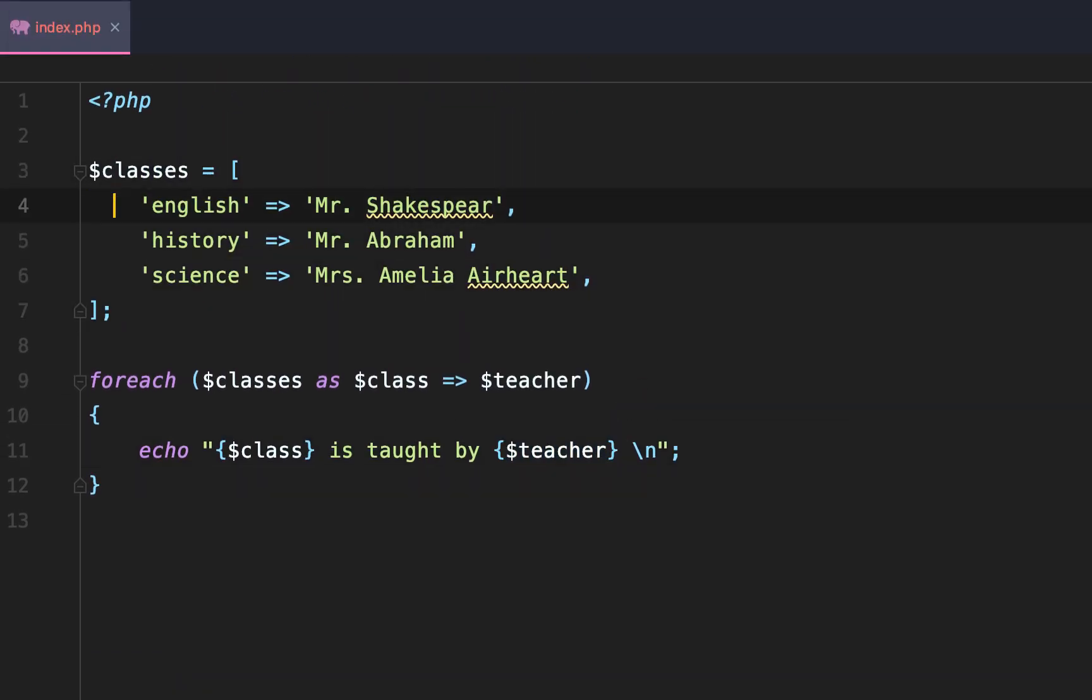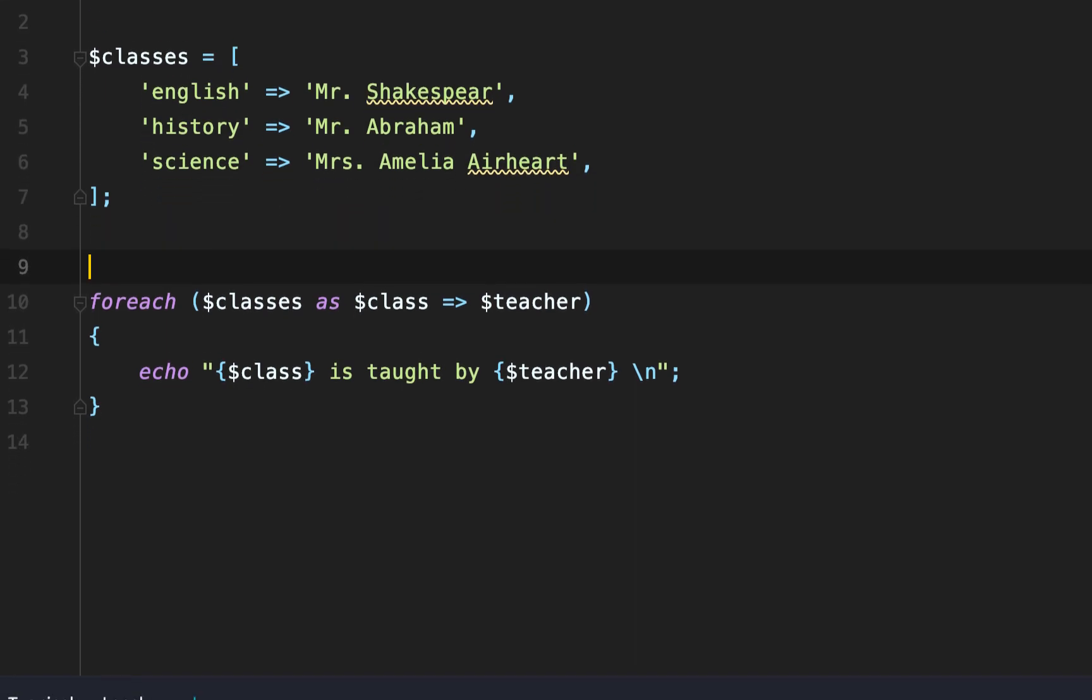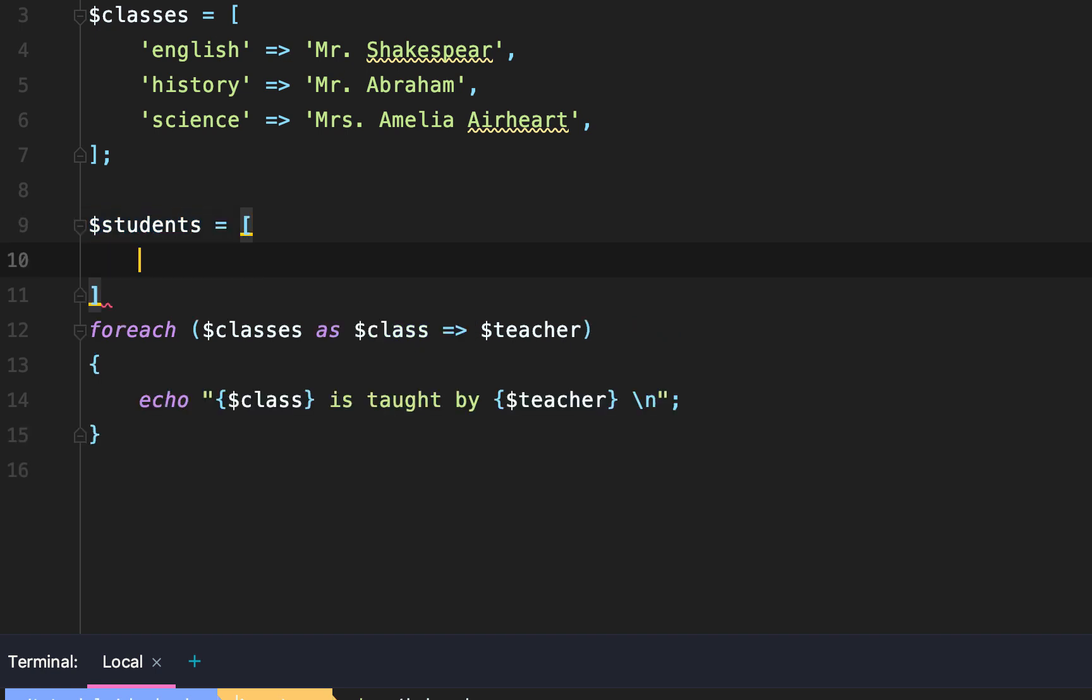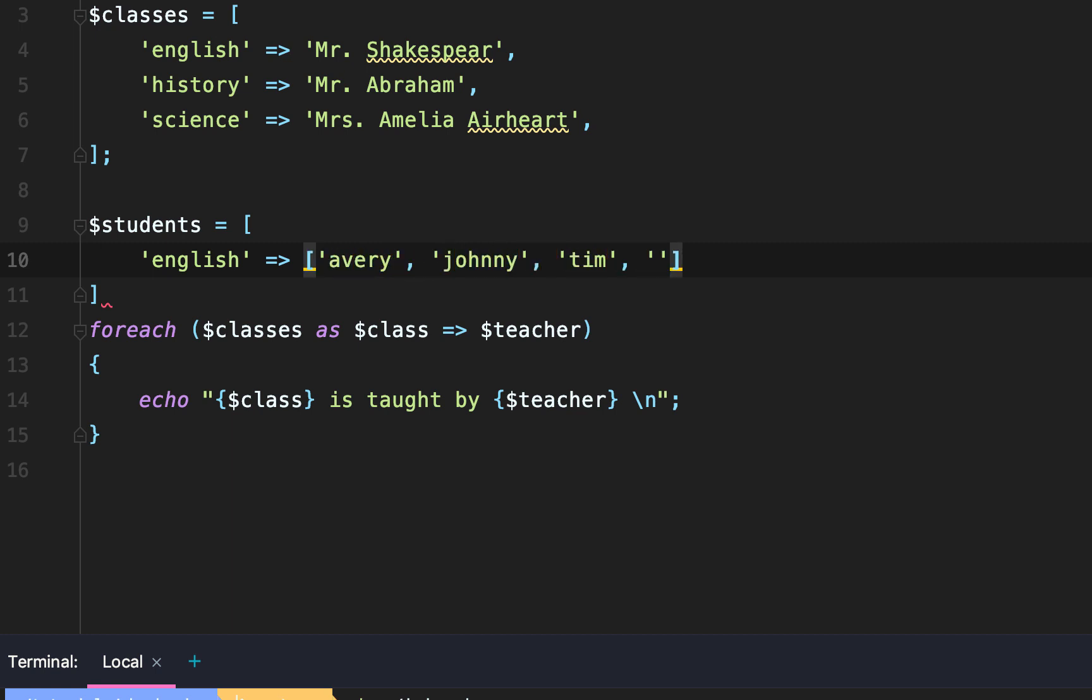So what else can we do with foreach loops? Well, let's imagine that we had an array of students and students are going to have the same keys as classes. English is going to have the students Avery, Johnny, Tim, and Sarah.